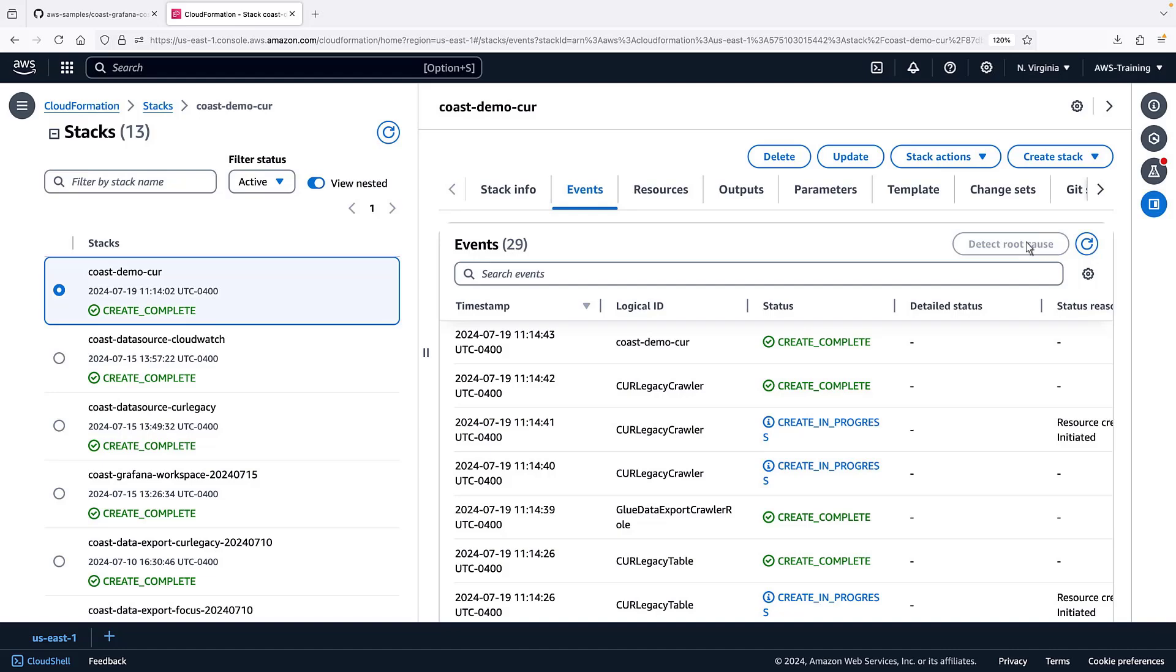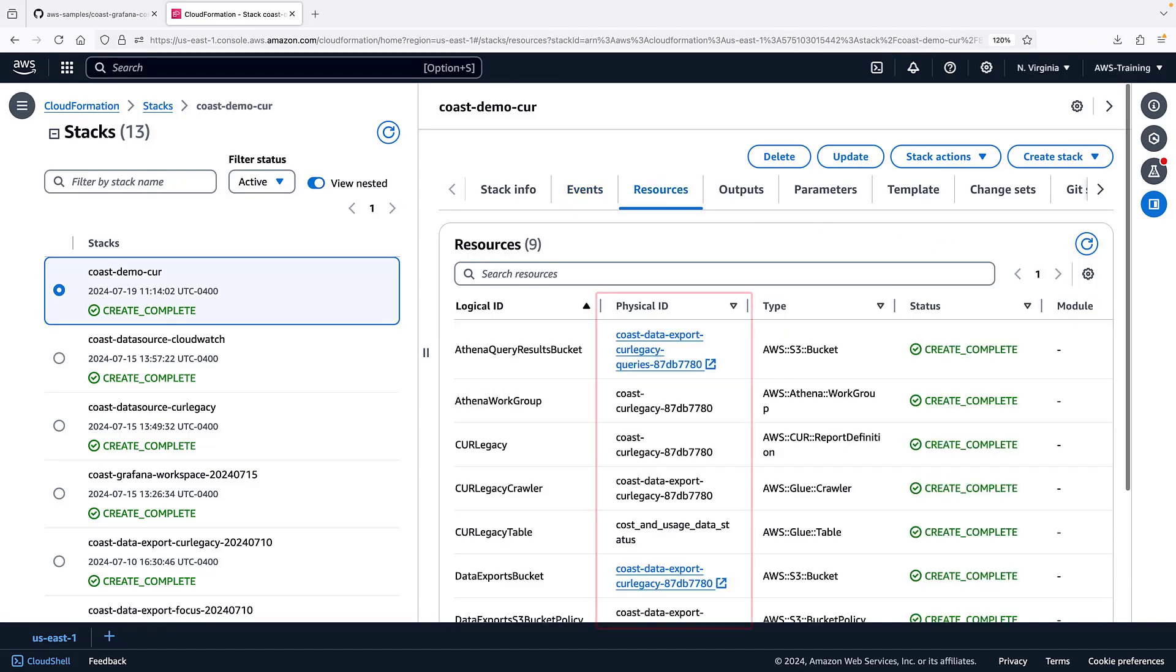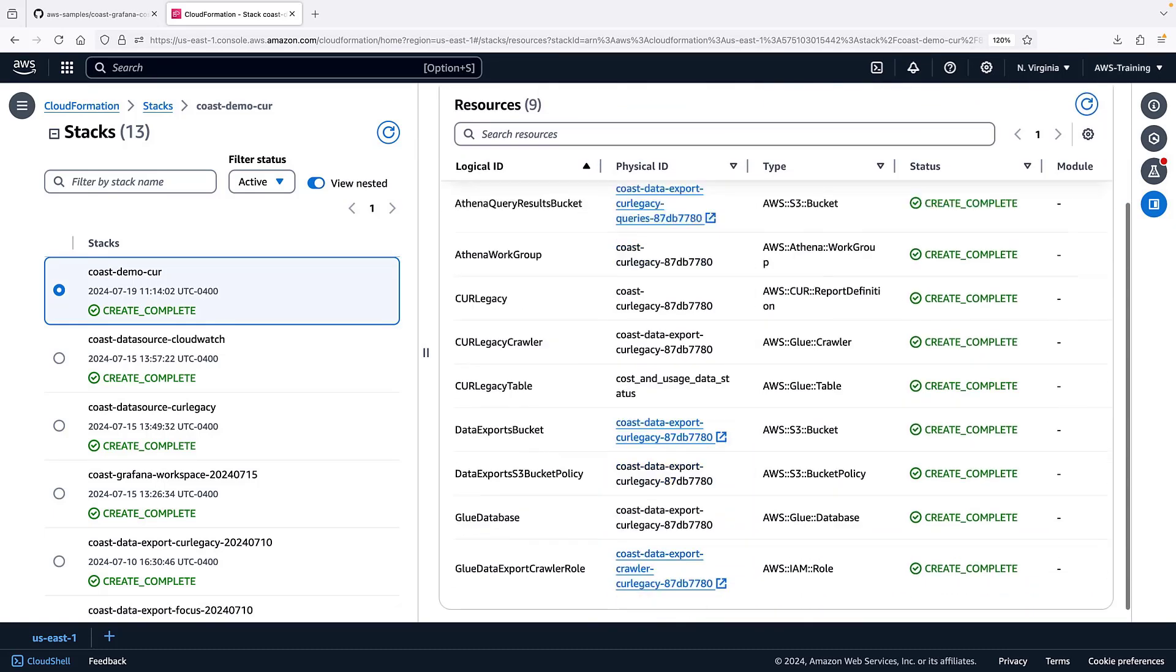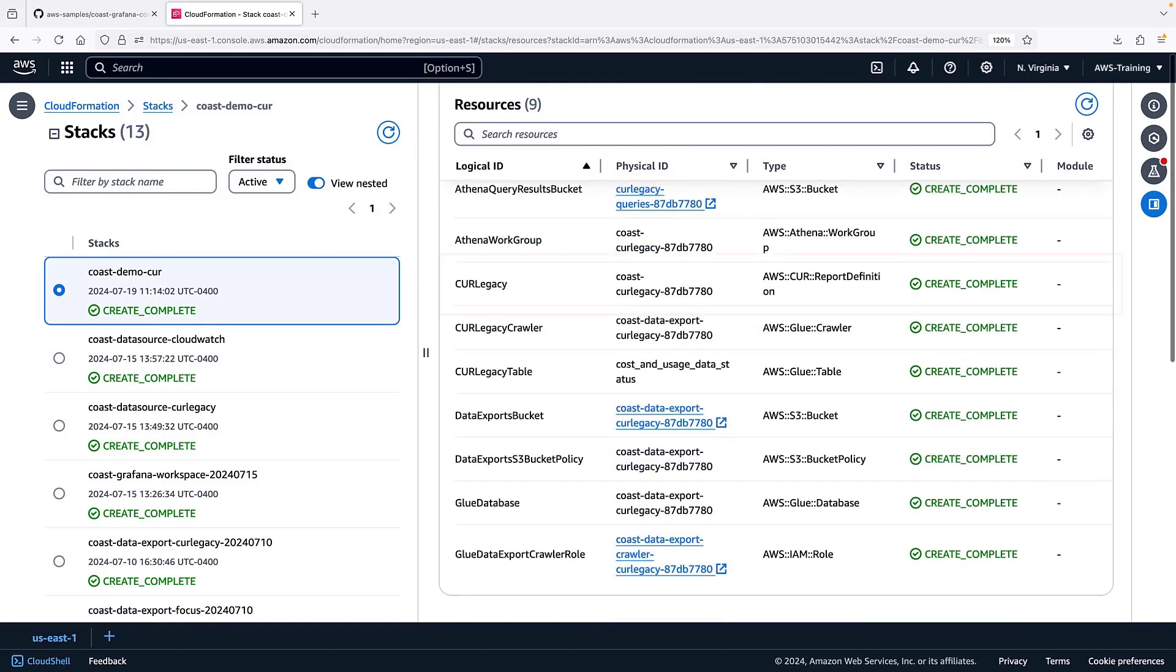Let's view the resources that were created. Notice that the resources all share the same suffix, which is the stack ID.